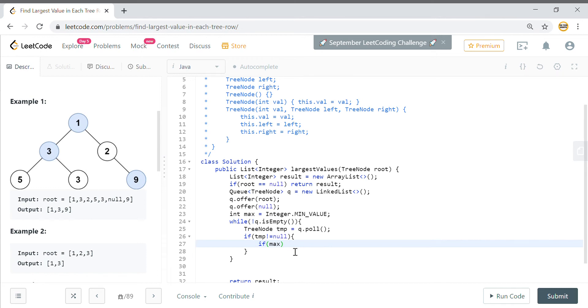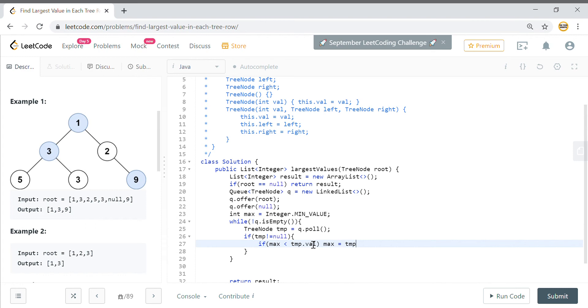If the max value that you have got is less than your node value which you have got in temp, then in that case max is equals to temp.val. And then you will go towards your left and you will go towards your right, so all those children have to be put in the queue.